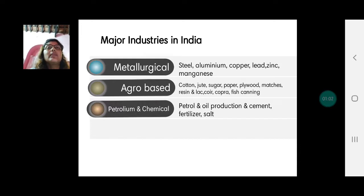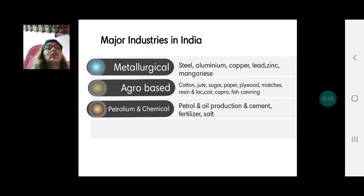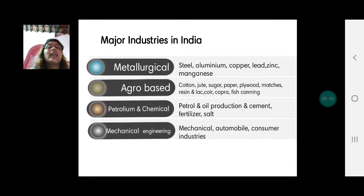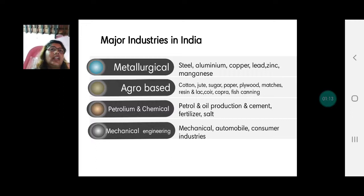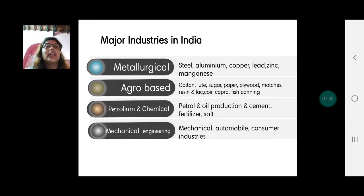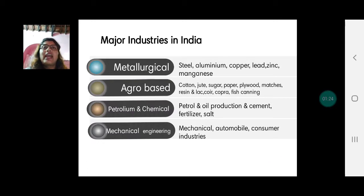Petroleum and chemical industries produce petrol, oil, cement, fertilizers, and even salt. And the last category is mechanical and engineering goods, which includes machines, automobiles, and consumer goods industries like mixers, grinders, fans, and so many others.